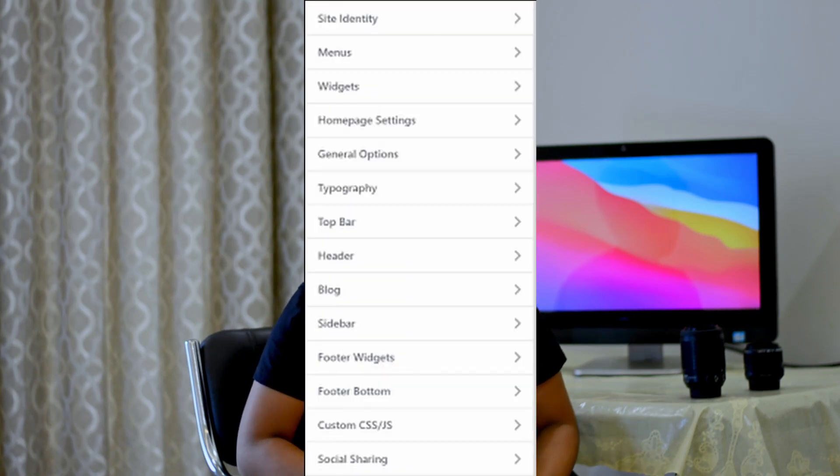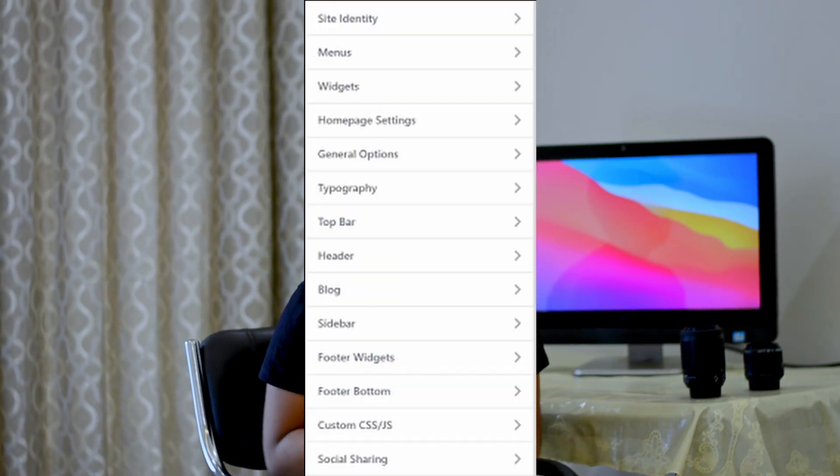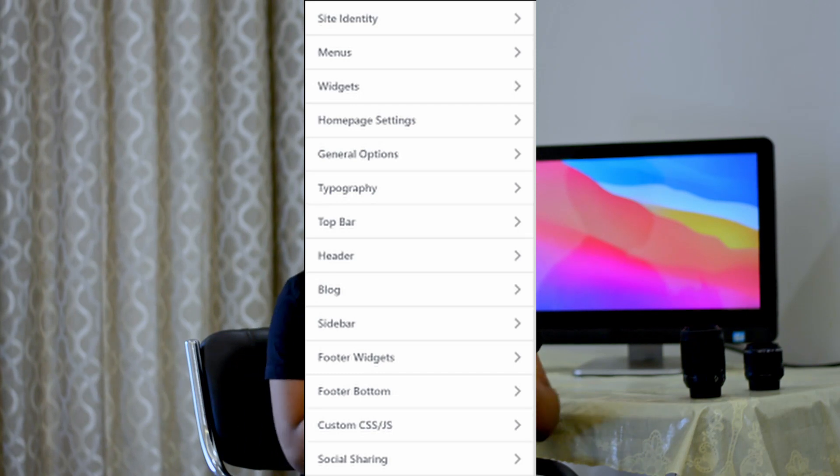As for OceanWP, it offers a bit more customization options than Astra. There are more typography and color controls, and it offers top bar customization which Astra doesn't offer in the free version. OceanWP also offers greater control over your design. Therefore, this round is won by OceanWP, although both came very close — OceanWP wins by a hair.